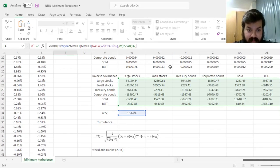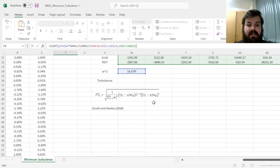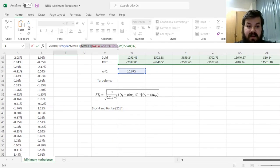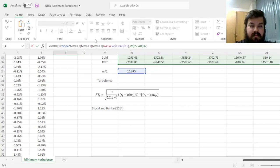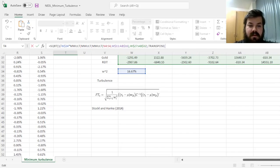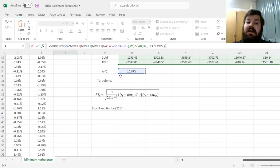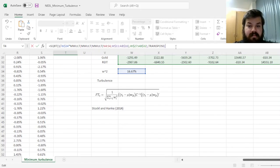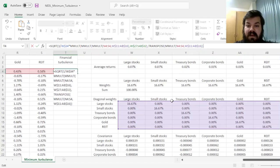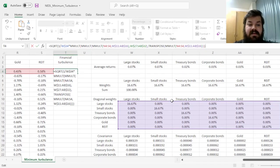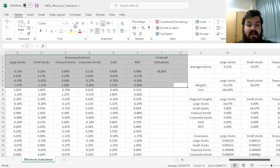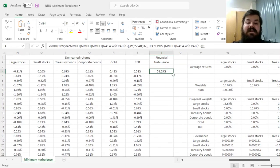And then we need to multiply this yet again on the right by the same expression we have got over here, yet transposed. So M-mult yet again, and a transposed product of de-meaned returns and diagonal weights. So we copy this expression, paste it inside the transpose brackets, close the appropriate number of brackets, and enforce the formula, giving us a financial turbulence of 58.05% in the very first day.